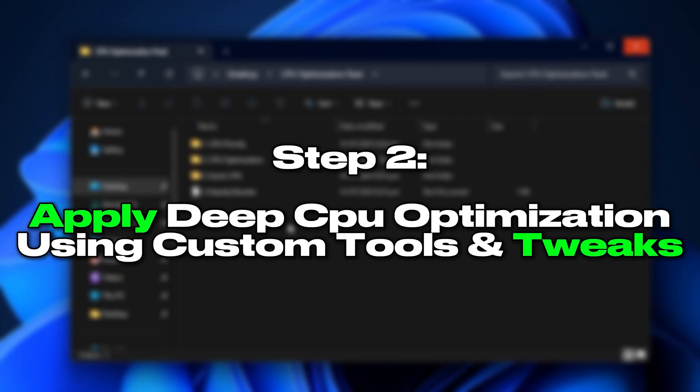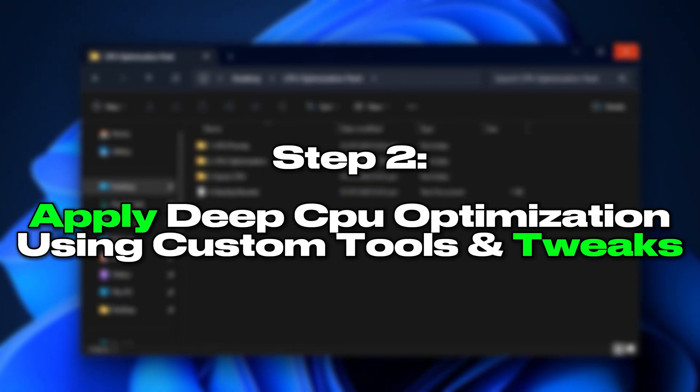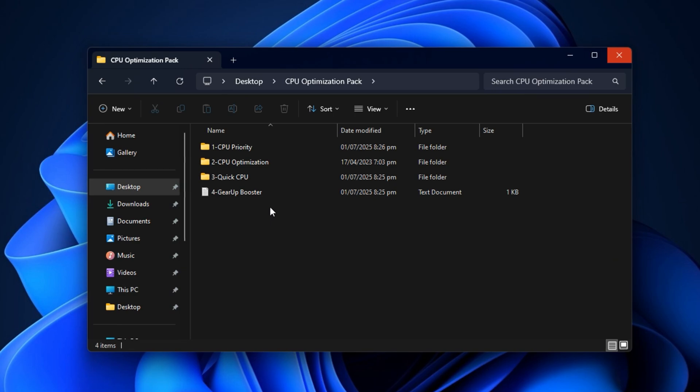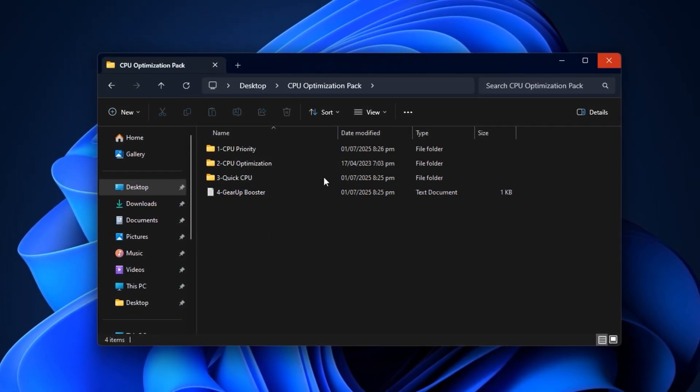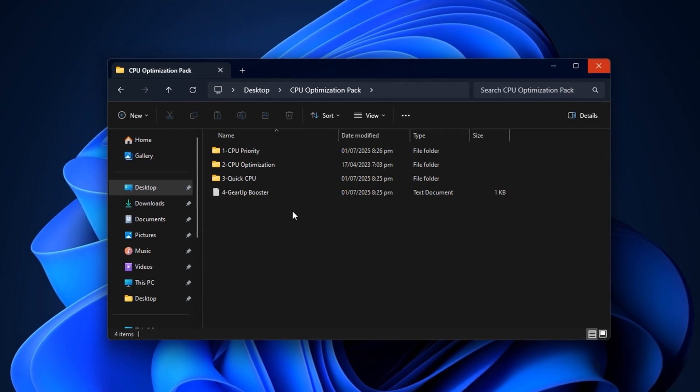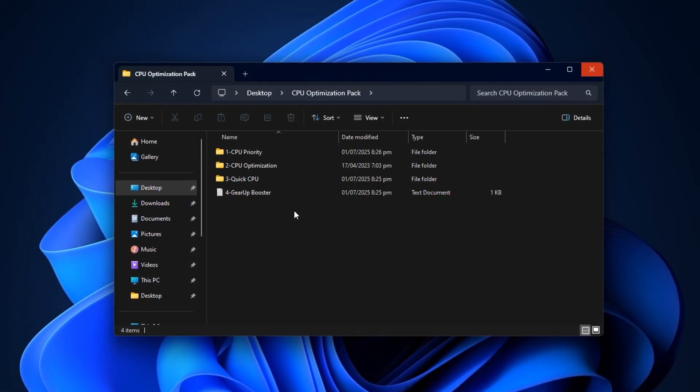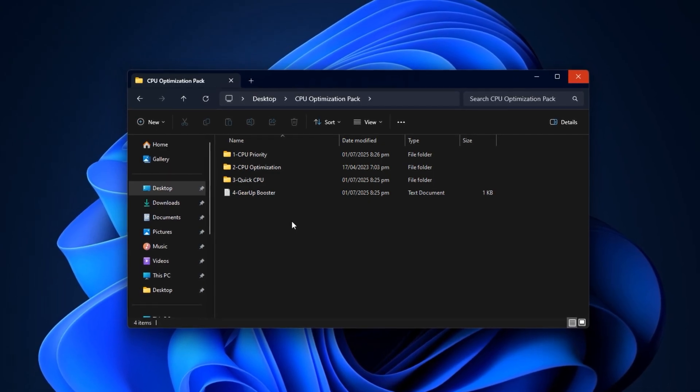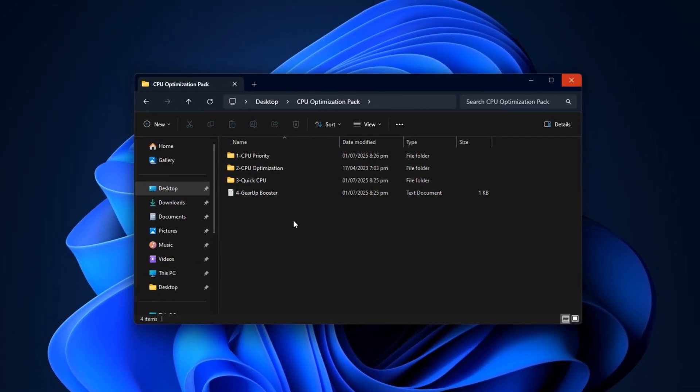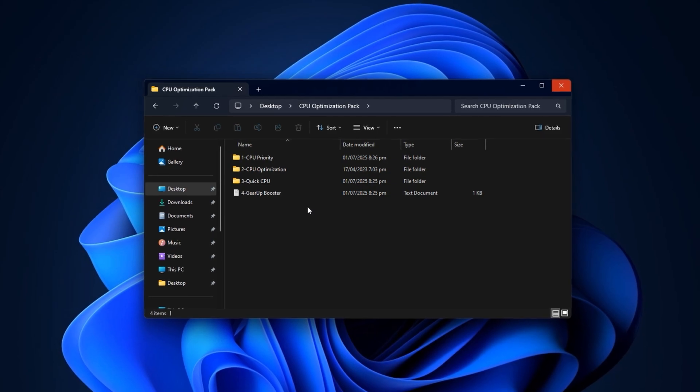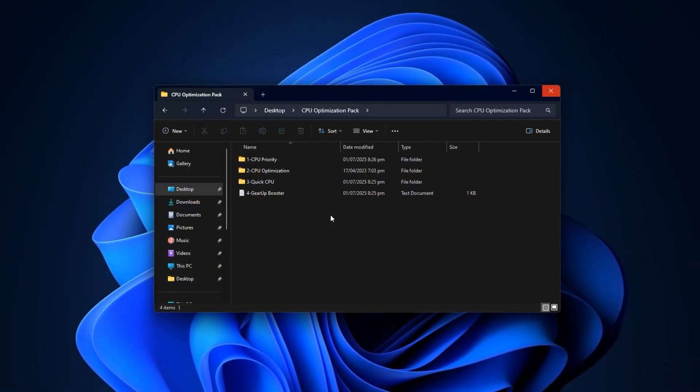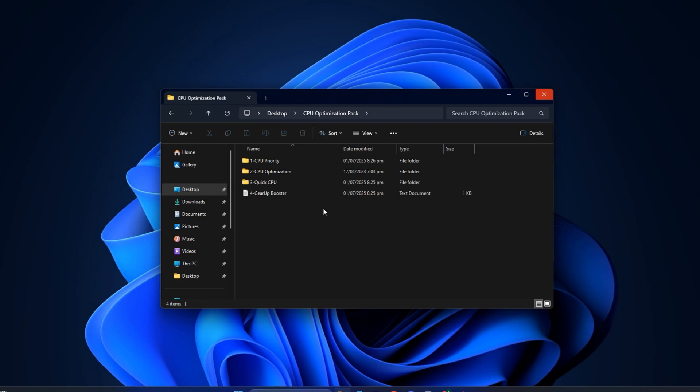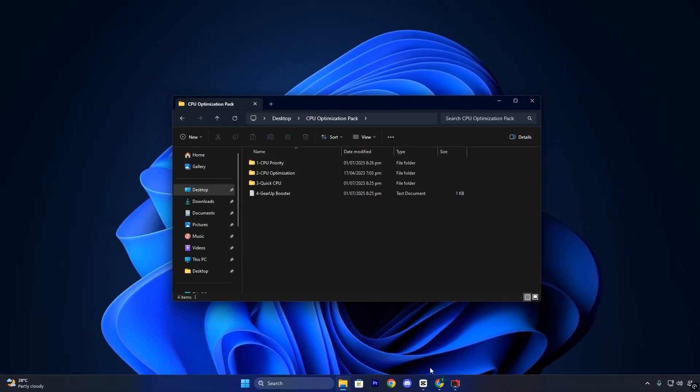Step 2: Apply deep CPU optimization using custom tools and tweaks. If your games still stutter or your CPU doesn't feel responsive, it's likely because your system isn't tuned for performance at the core level. Most gamers don't realize that Windows ships with generic settings that favor power savings over real-time performance. This step fixes that by using my custom CPU optimization pack, which is built specifically to boost CPU scheduling, responsiveness, and real-time game handling.